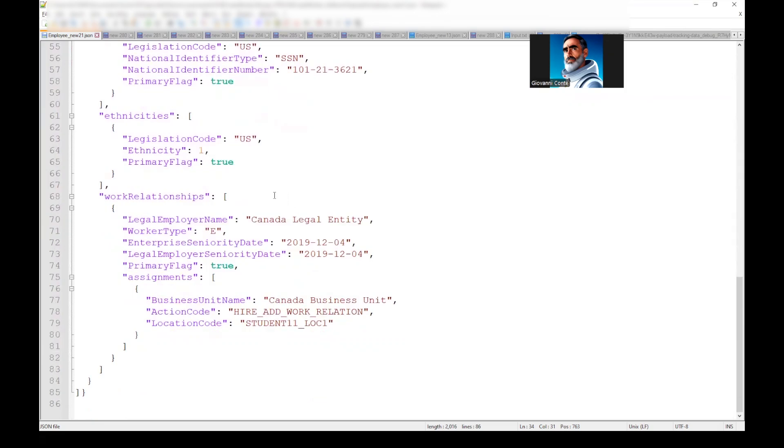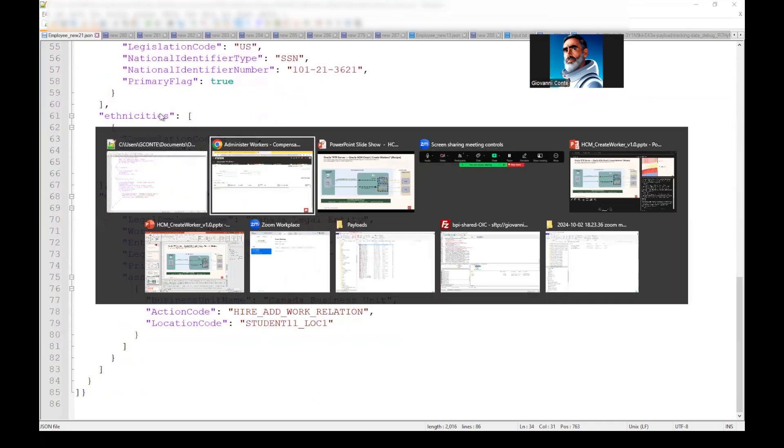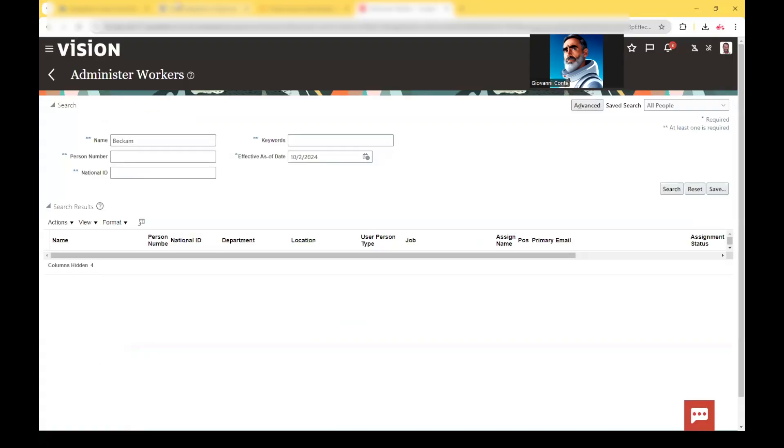And this file, which is employee new 21 JSON file, is zipped into the corresponding zip file. And so what we will have to do will be to position this zip file into the input SFTP folder.